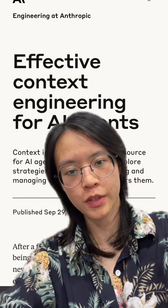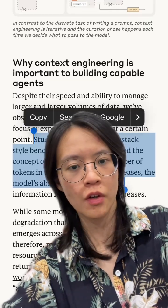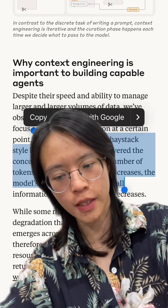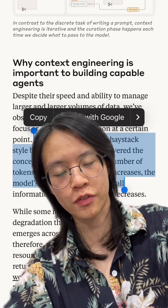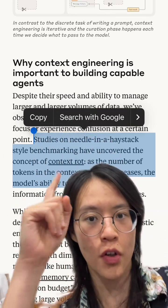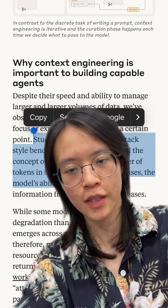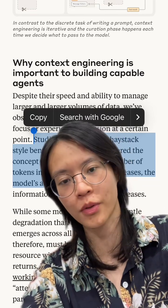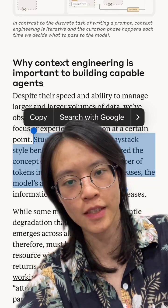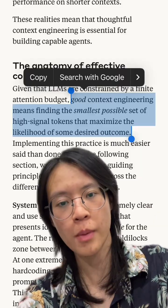Anthropic shows us the best way to do context engineering. You know how when you're writing an article and you paste in like 50 pages of a PDF? This is called context rot. You give it too much information, so AI agents are paralyzed because they don't know which parts are important.